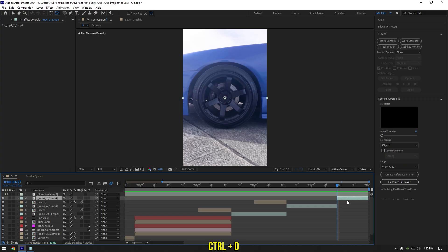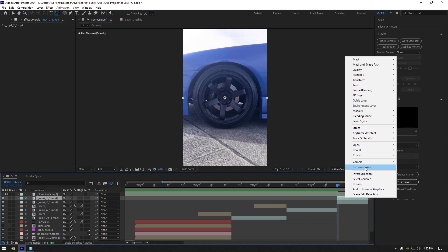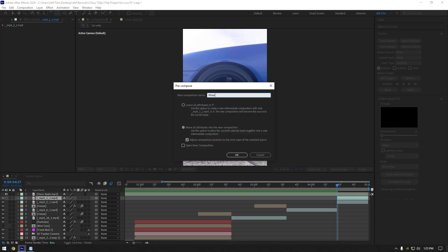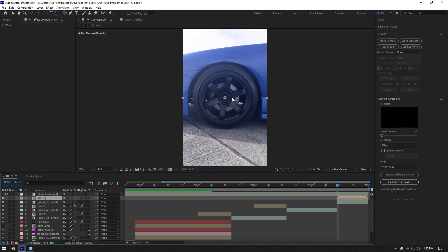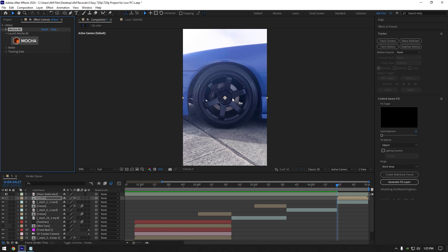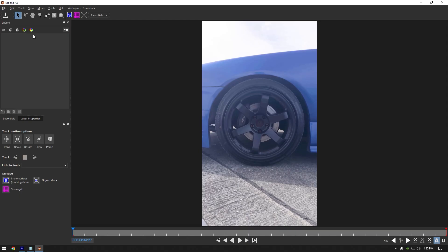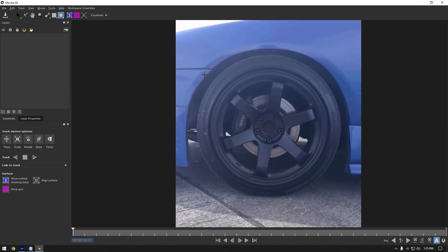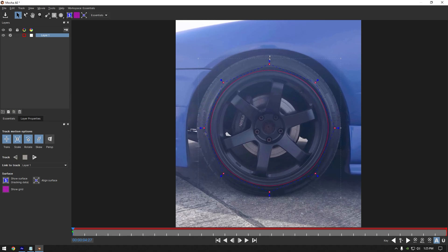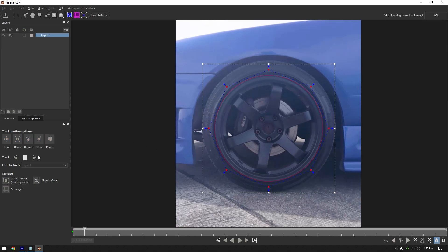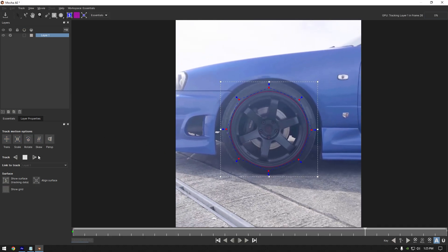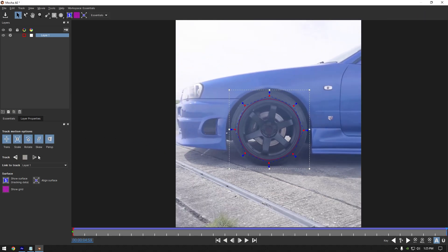Duplicated wheels effect. Duplicate your video and pre-compose it, rename it to 'wheel' and hit OK. Now we need to mask out the wheel as smooth as possible — I will use Mocha AE again. In Mocha grab the ellipse tool and mask the wheel. Once you are happy, enable perspective and hit the tracking button. As the tracking is done, click the save button and close Mocha AE.